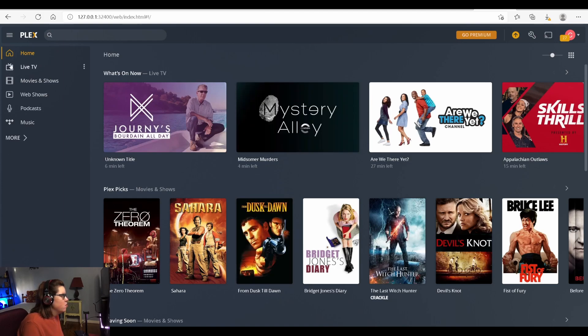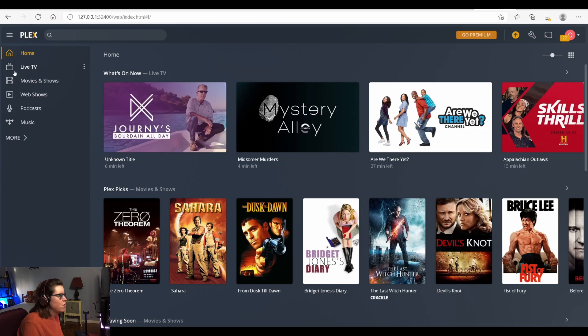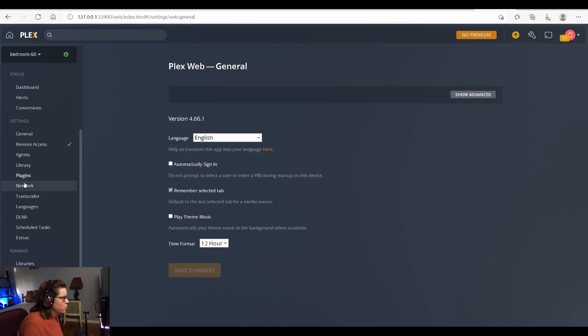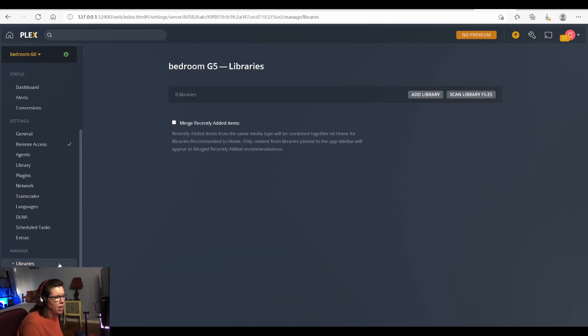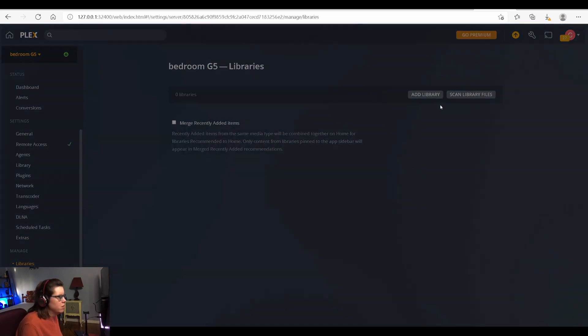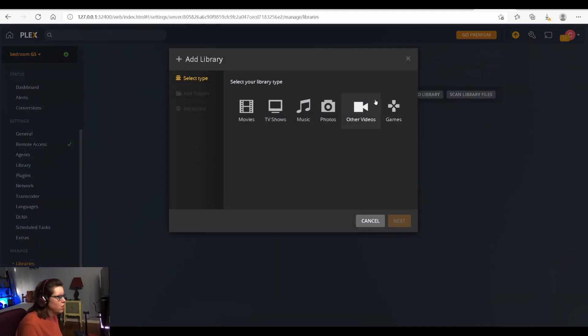But you want to replace all of this with your own categories like TV shows, movies, from your own files on your computer. So under Settings, if you go to Manage and then Libraries, see we have zero libraries. So I'm going to add a library and show you this from scratch.